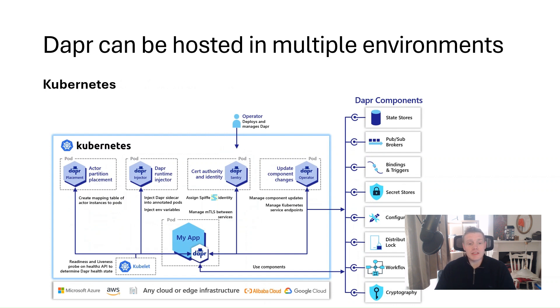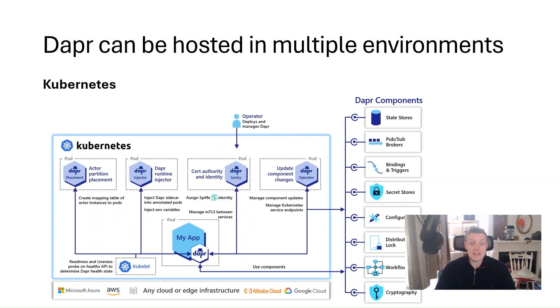as well as providing notifications of Dapr component updates that are provisioned in the cluster. There's also a Dapr sentry service that acts as a certificate authority that enables mutual TLS access between Dapr sidecar instances for secure data encryption.